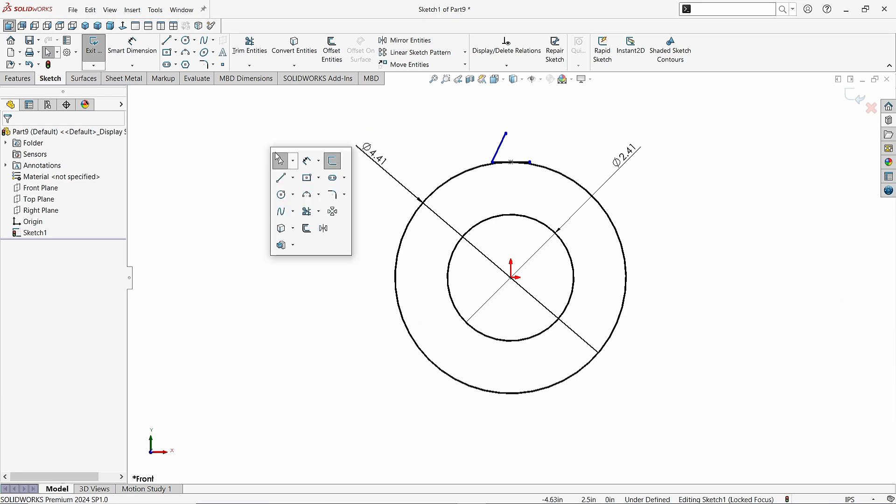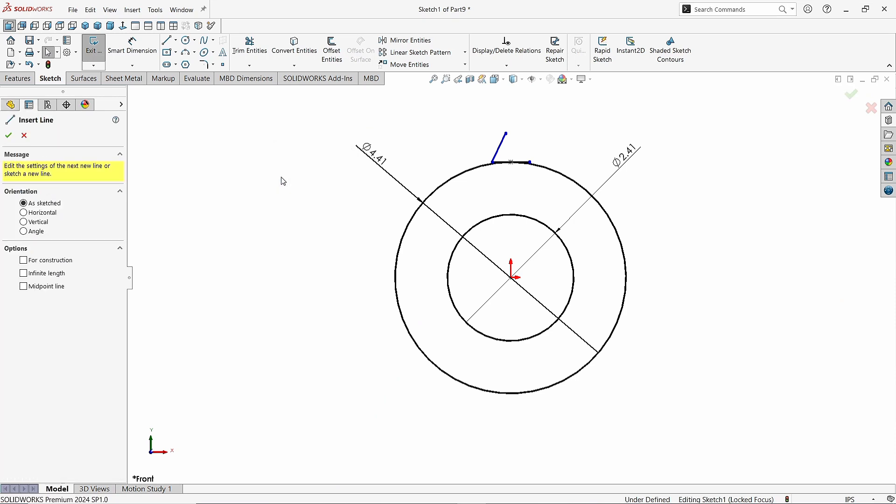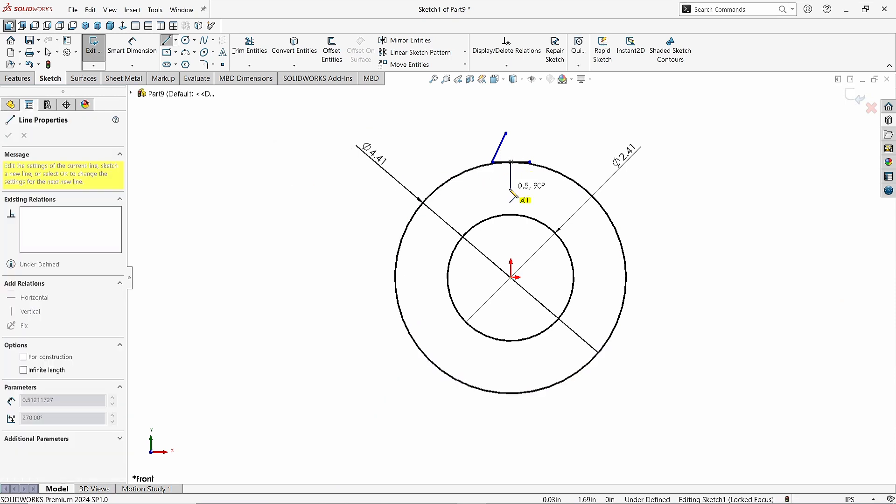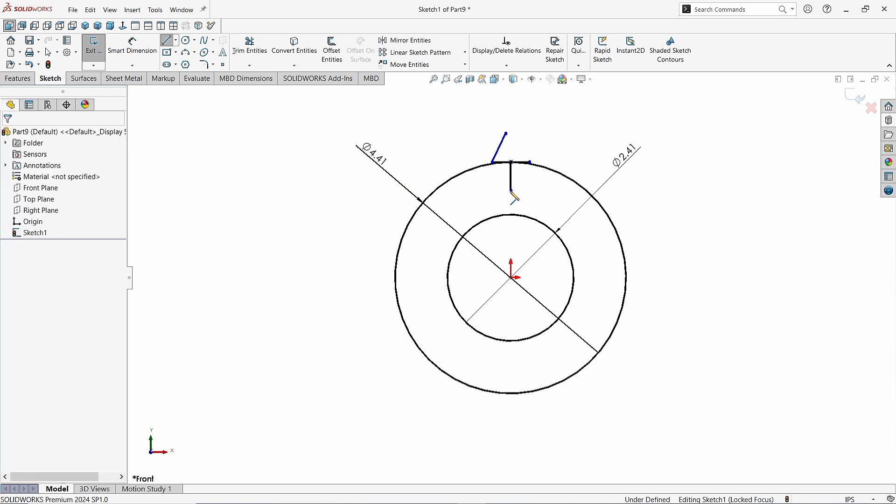Again take the Line command and draw a line from here like this. Press Escape button.